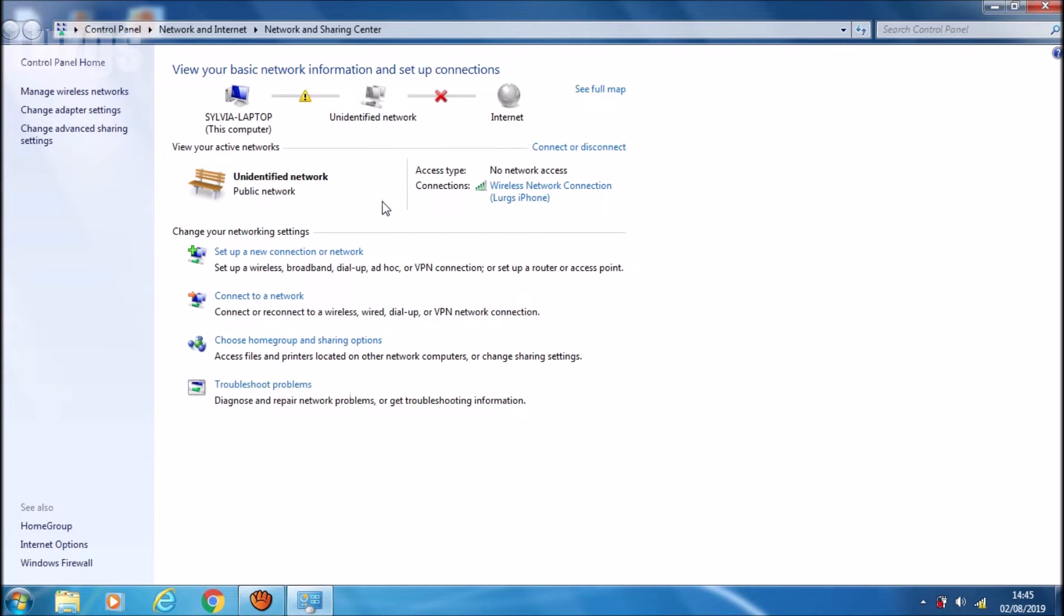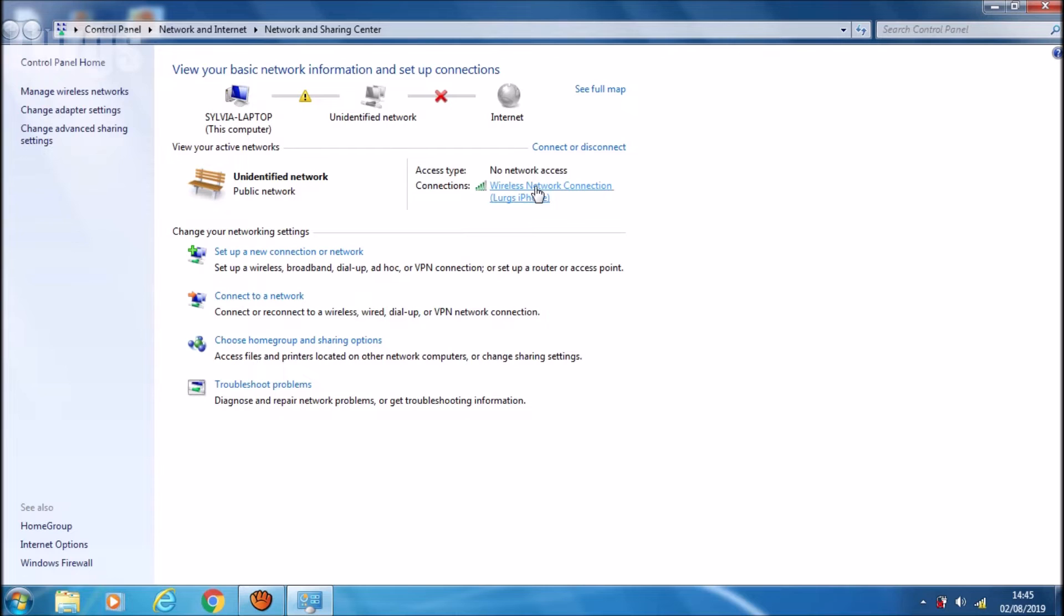As you can see here, it's showing the connections, a wireless network connection - Lurgs iPhone. That's the one that we've been trying to connect to. This is where we can change the settings for the connection to this iPhone. So just select the wireless network settings.